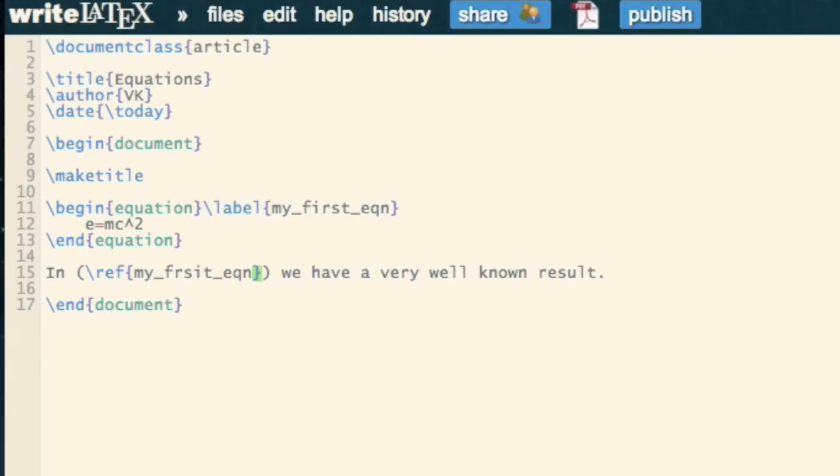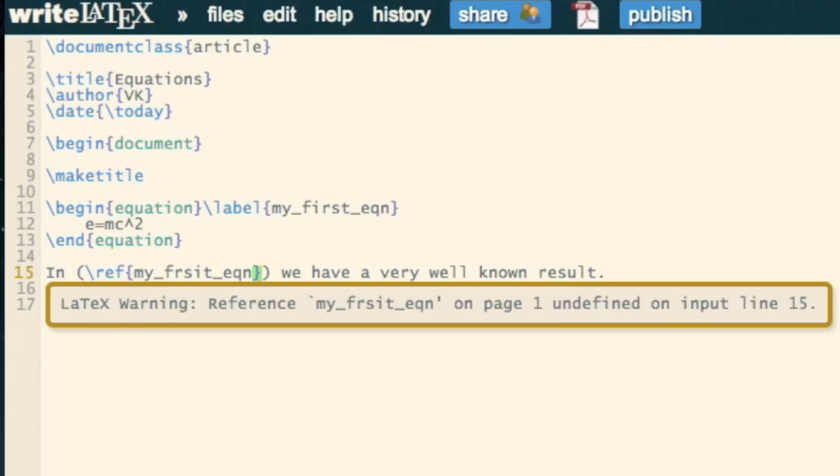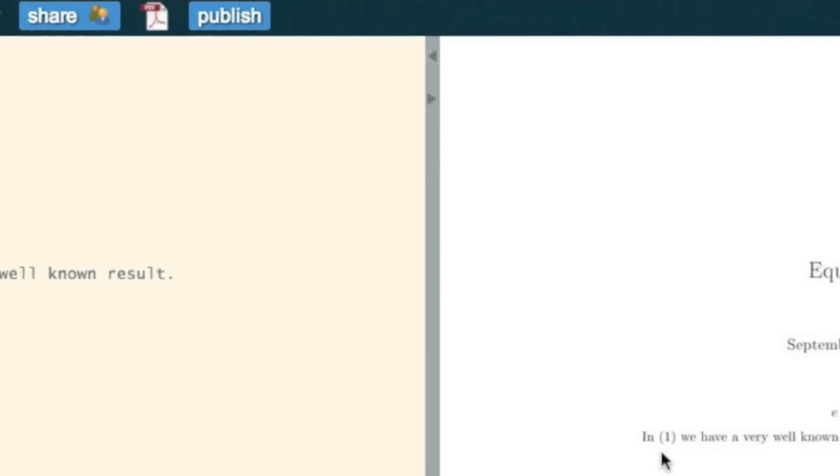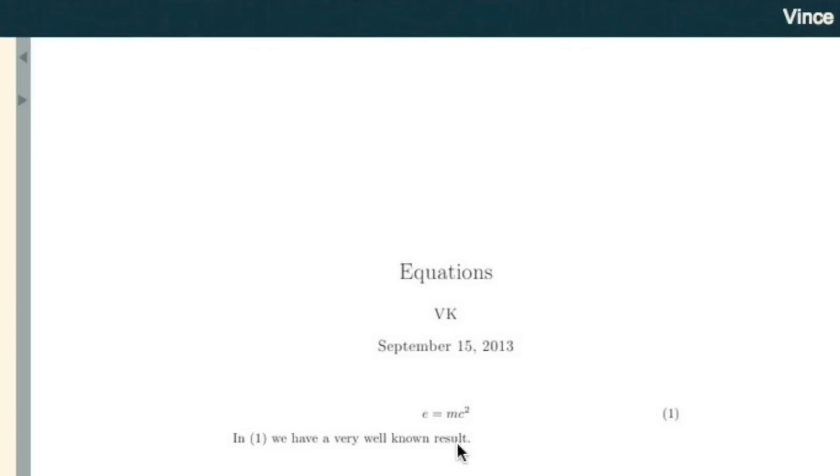I've also got a spelling mistake, and there you go, everything's fixed. We see it in equation one, a very well-known result. So begin equation, you can just label things, and it's a nice way of keeping track of equations.